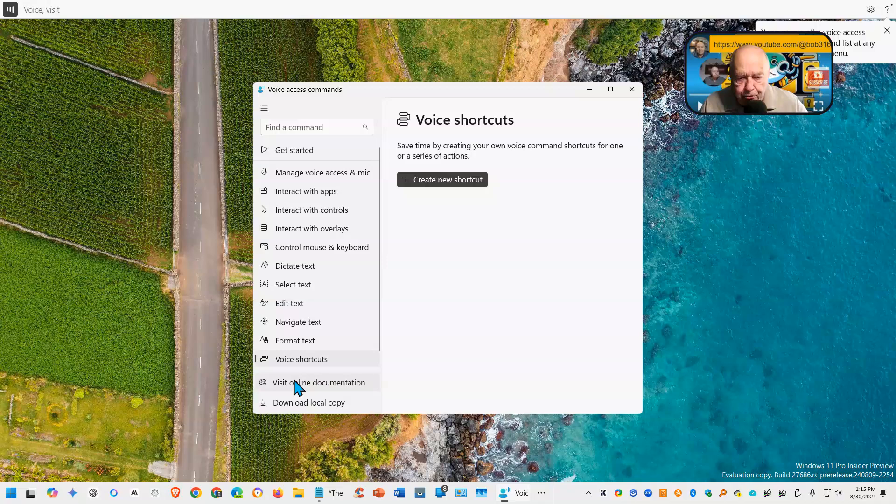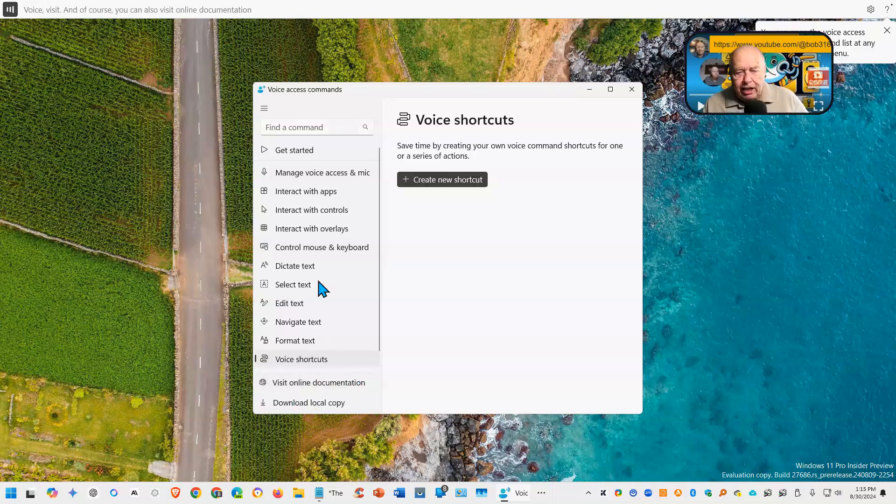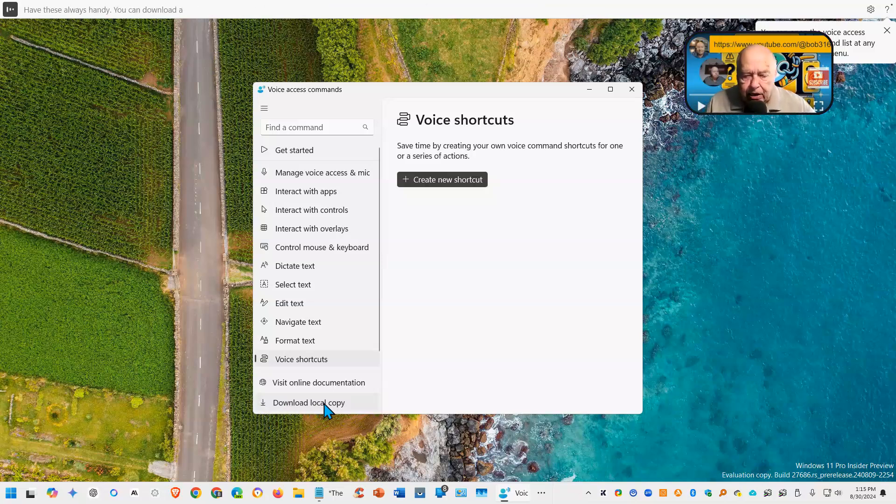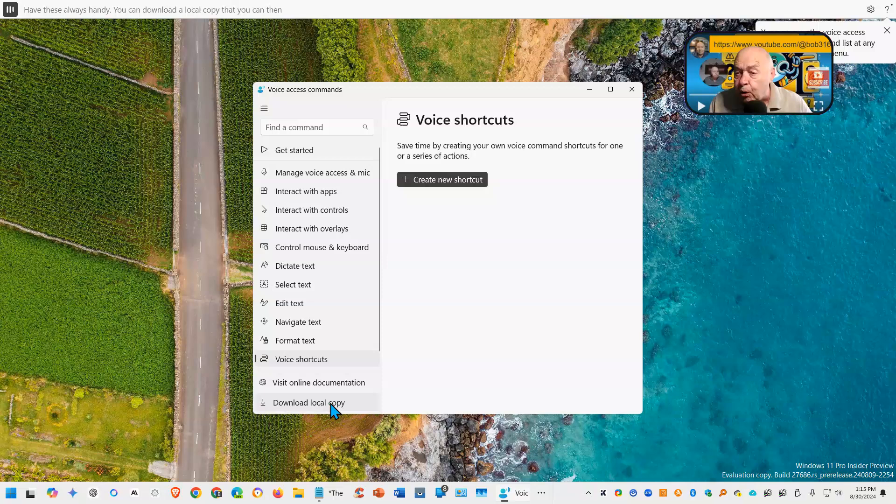And of course you can also visit online documentation. And if you want to have these always handy, you can download a local copy that you can then refer to or print out, whichever you prefer.